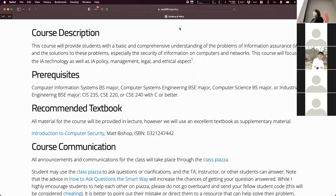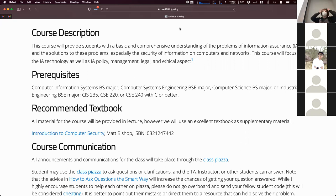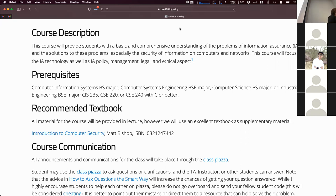If you're more interested in a particular area and we offer 400-level courses on that, you can choose to take those. When we go over binary analysis, reverse engineering, and exploits, if that's what you're really into, you can take 466 where they do that for an entire semester. We're also focusing holistically on things like policy, management, legality, and ethics — ethics is something that comes up a lot.